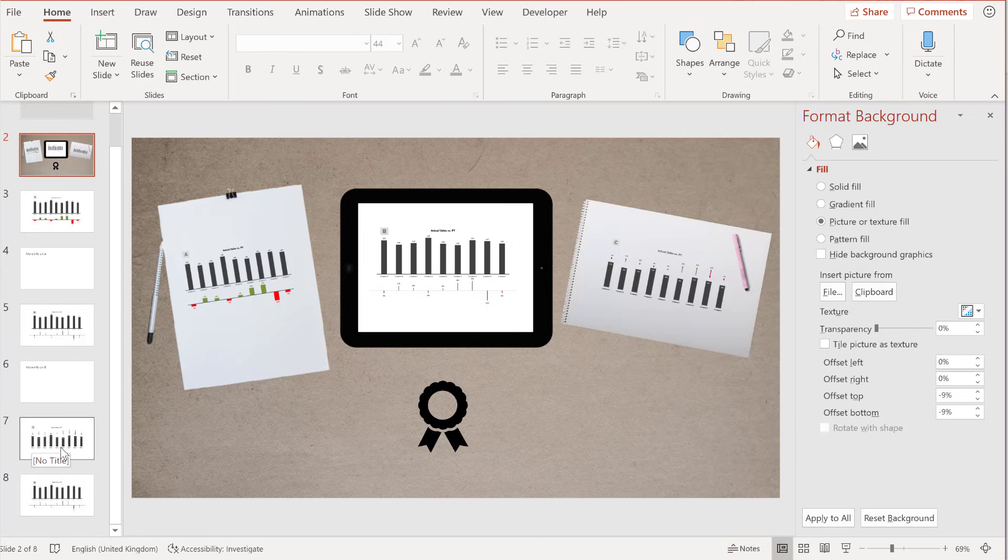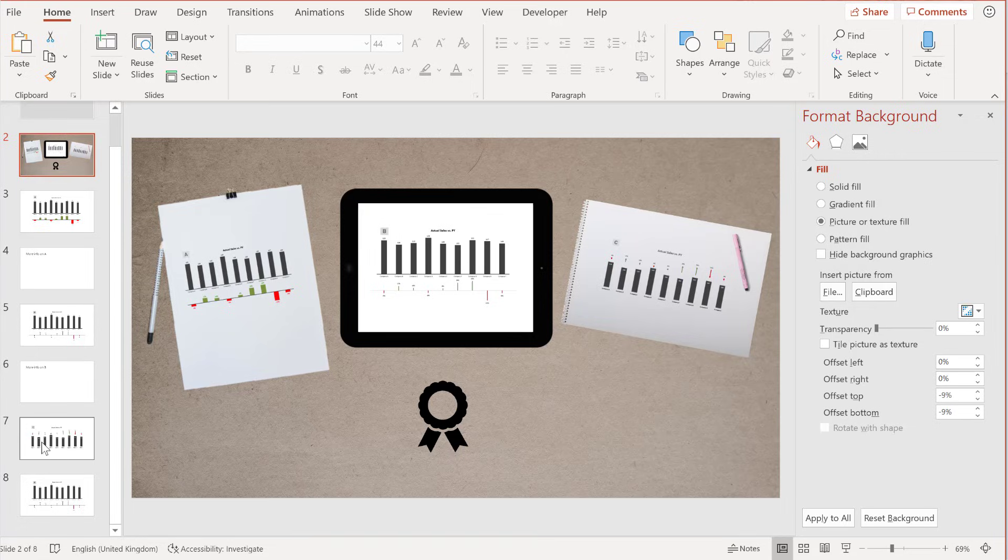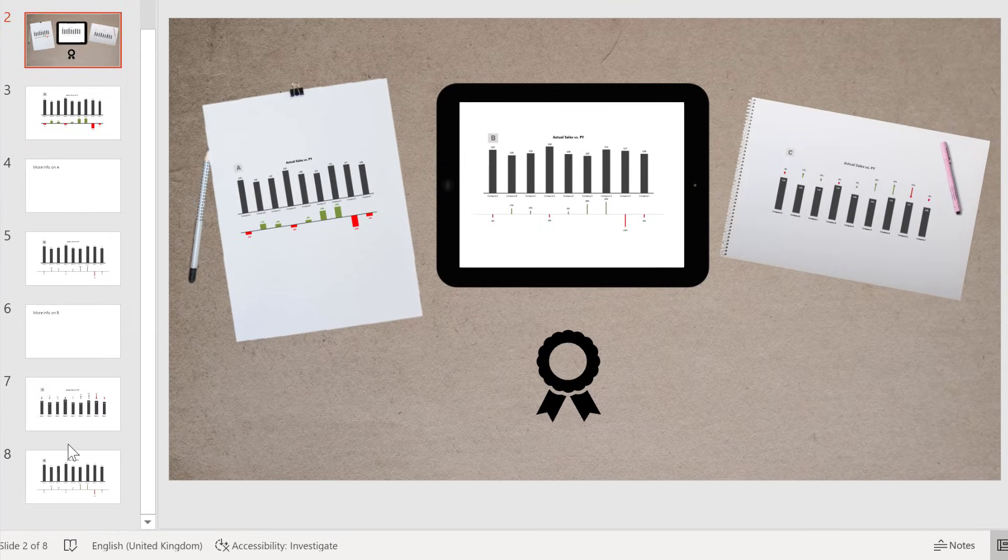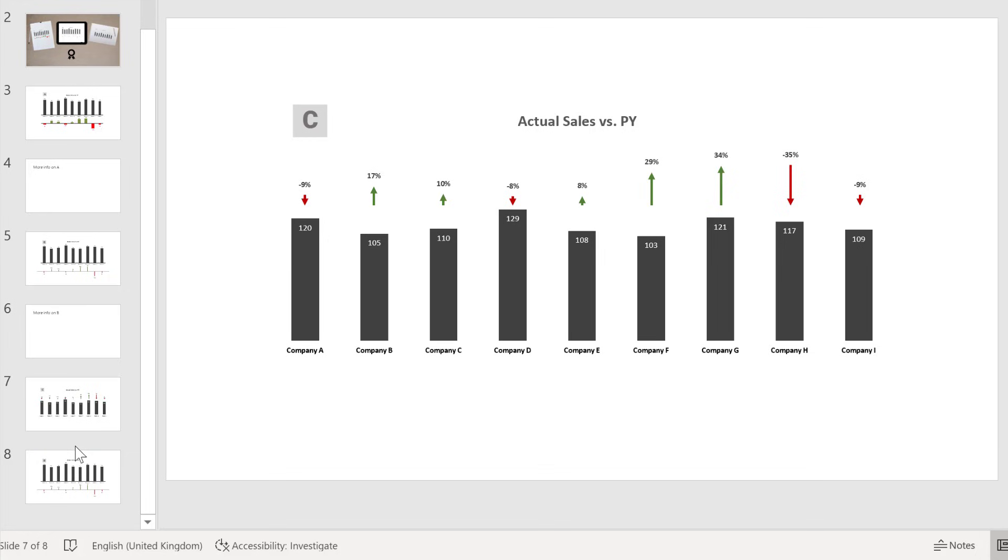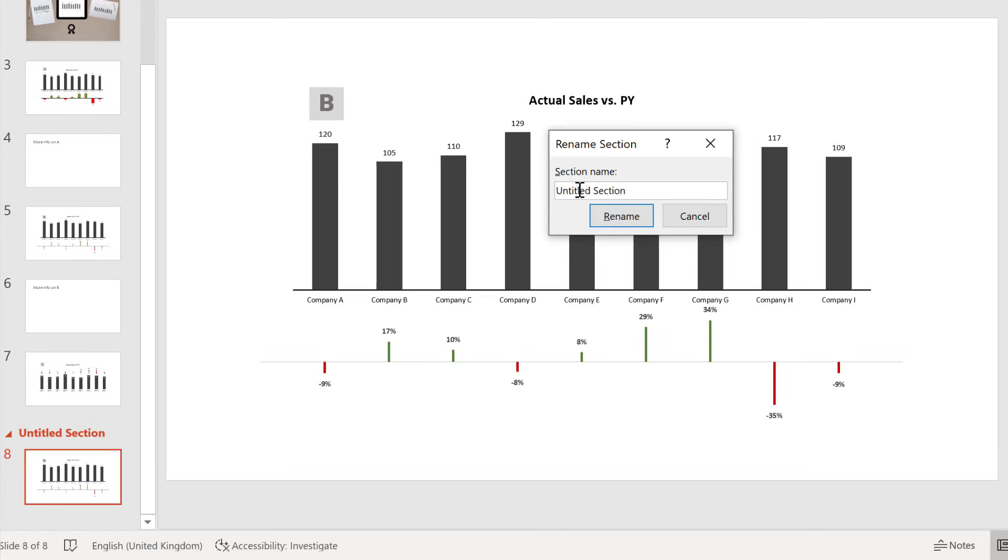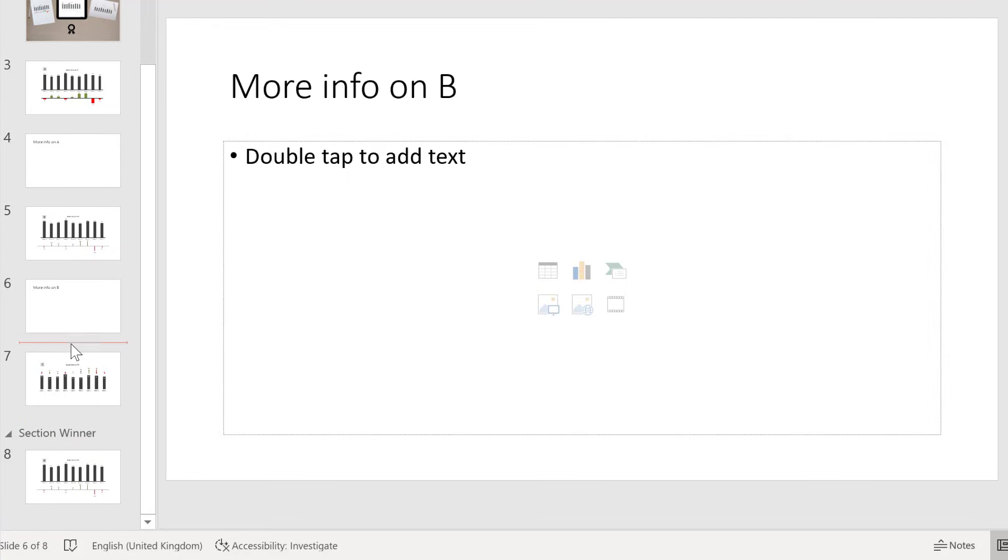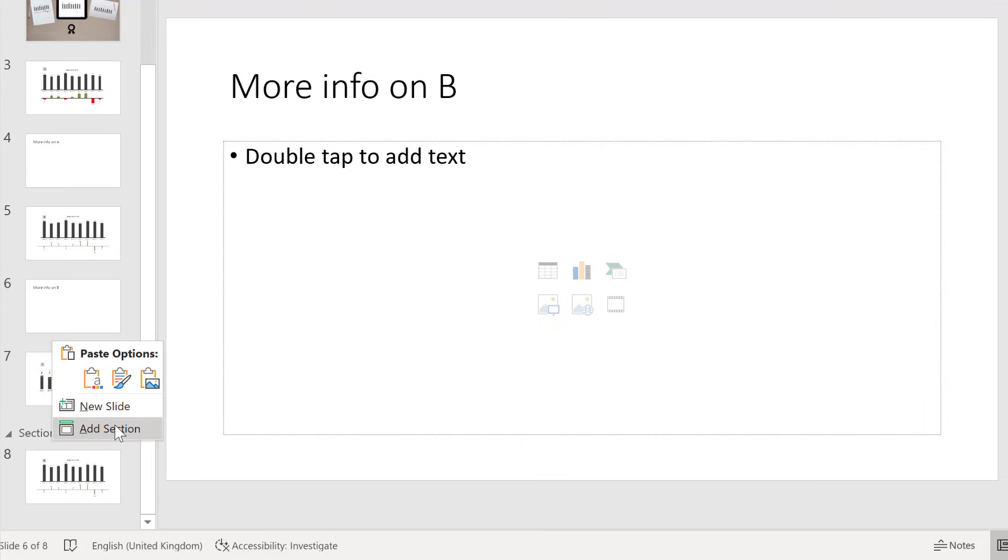That's the other great thing about PowerPoint. Sections are super easy to add. So all you have to do is go between two slides, right mouse click and select Add Section. This last slide was the winner. We can call it Section Winner. For that last slide, I didn't add any additional information. So it's just going to be its own section.